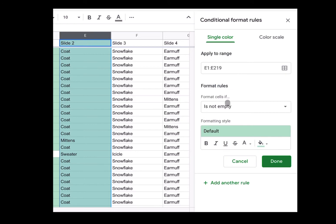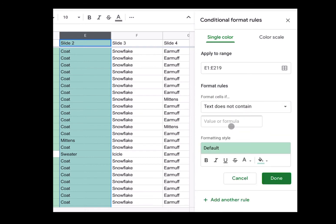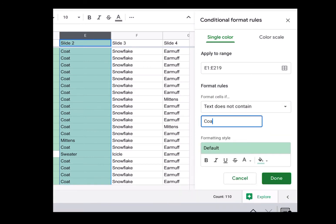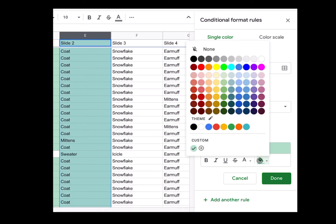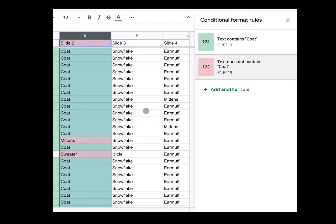And I can also see who missed it. Now I can say if you did not put the word 'coat' in there, I want it to be red. So if it does not contain the word 'coat,' I change the color to be red. And then I can see who got it wrong.